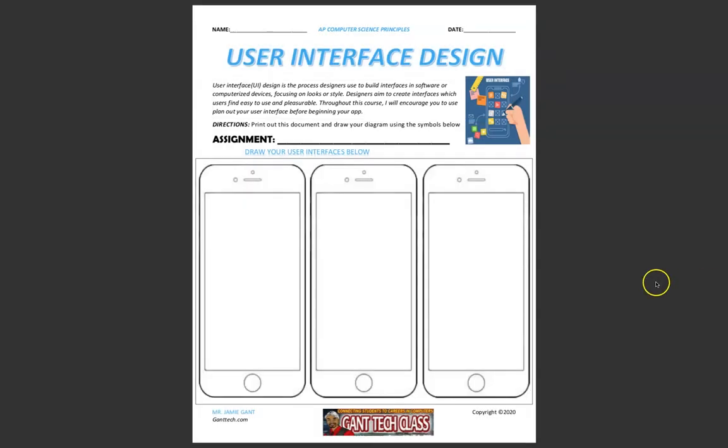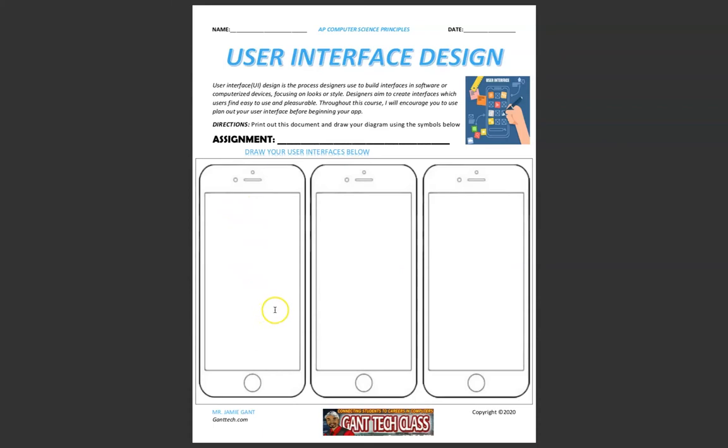Print out this document, and then you're going to use these three examples down here to draw out what you want your layout to look like. So let's say I wanted to have my picture here.